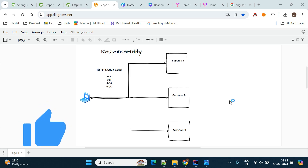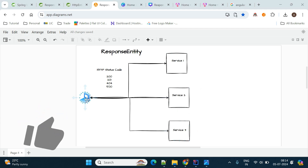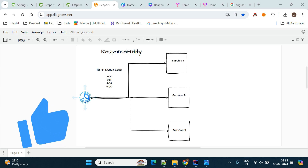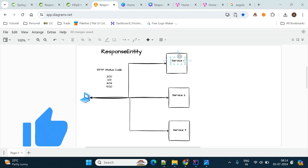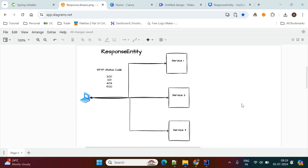If you observe this diagram, here there are three services: service one, service two, and service three, and this is the client application — like Angular, React, or any other application. Whenever the client application interacts with your service, your service should provide the proper HTTP status codes back to the clients so the client application can handle the response properly. Now we'll explore ResponseEntity, then we'll create a Spring Boot application and see how to handle ResponseEntity in practice.